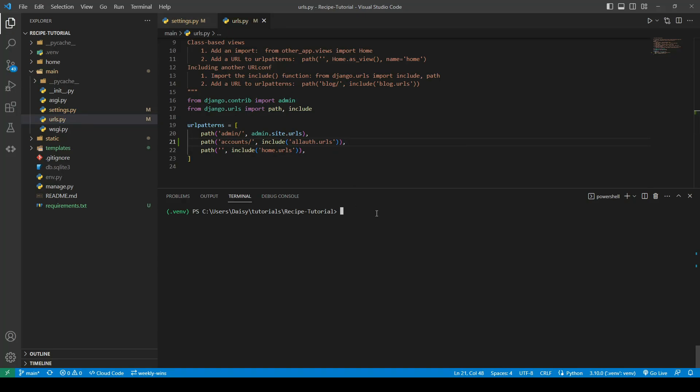Now we're going to address the migrations, which is the red error message we've seen showing up in the terminal saying we haven't migrated.